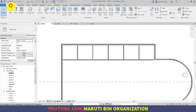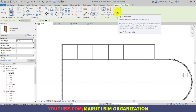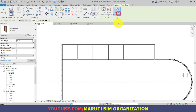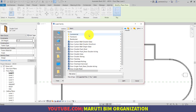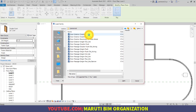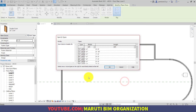Let us go to the Architecture tab, click Door, and load the family. But before loading the family, make sure Tag on Placement is turned on so that whenever you place a door it will also show the tag. Click Load Family and use English Imperial. Go to the default door family commercial folder and select Door Exterior Double, size 84 inches by 84 inches.